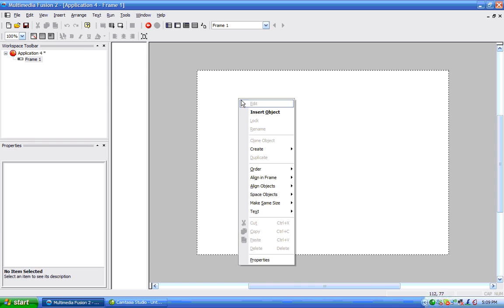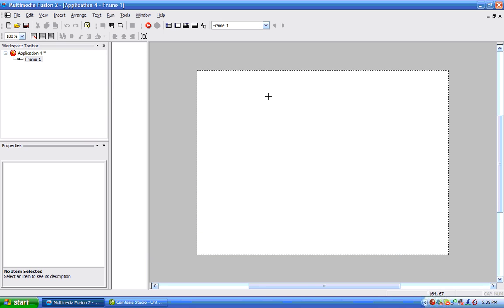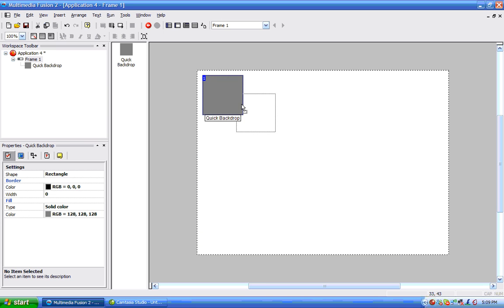So I'm going to insert an object. That's going to be a quick backdrop. I'm going to press OK. Now I've inserted the quick backdrop.